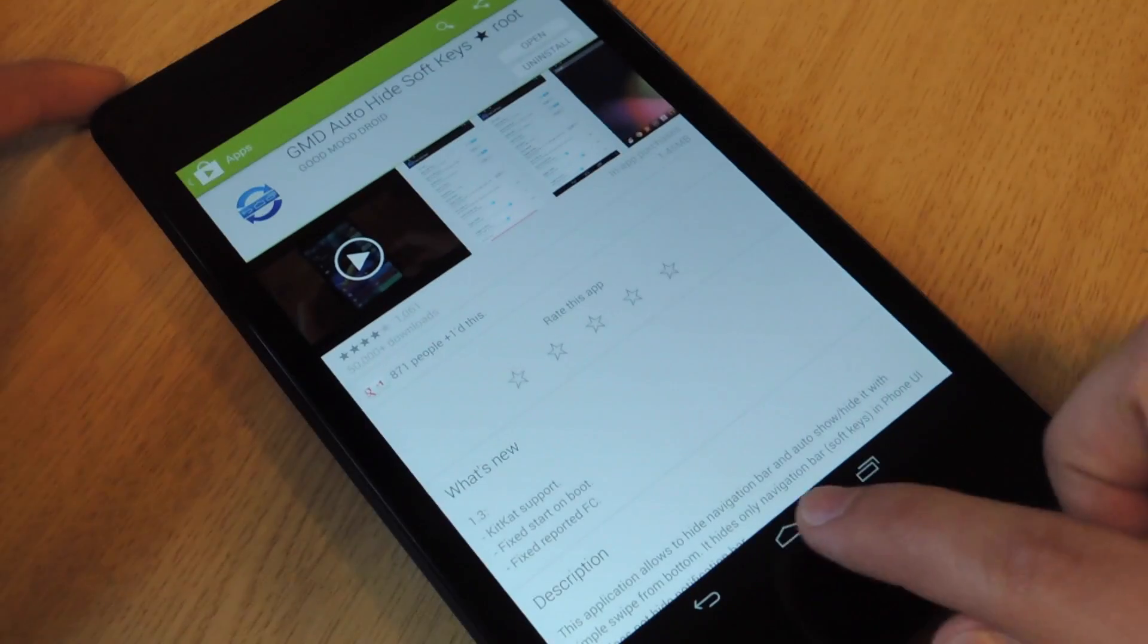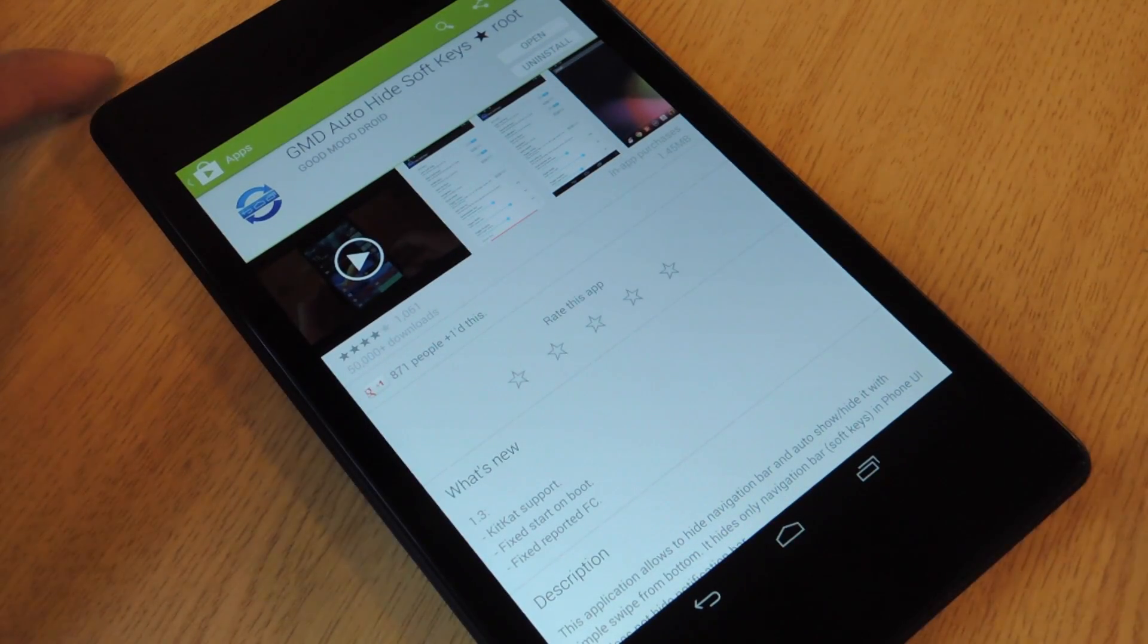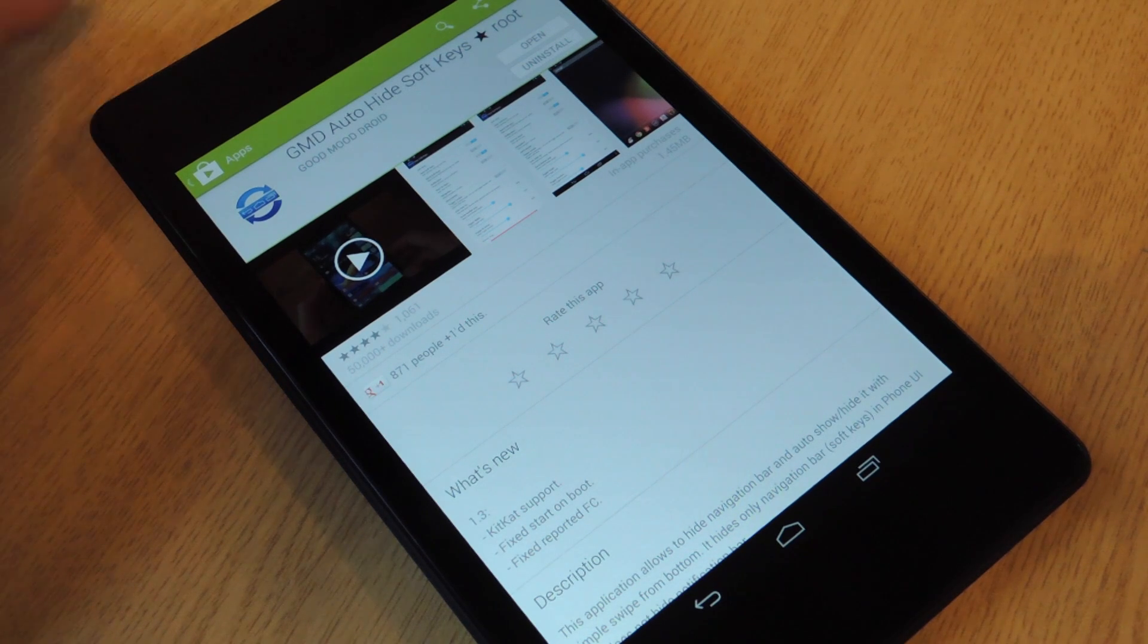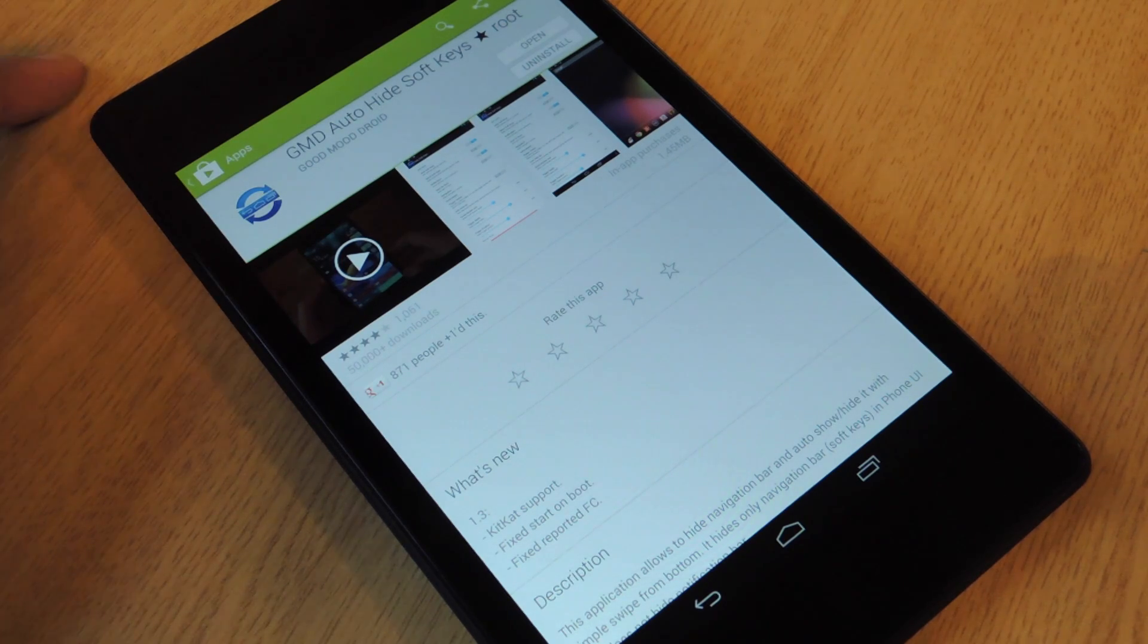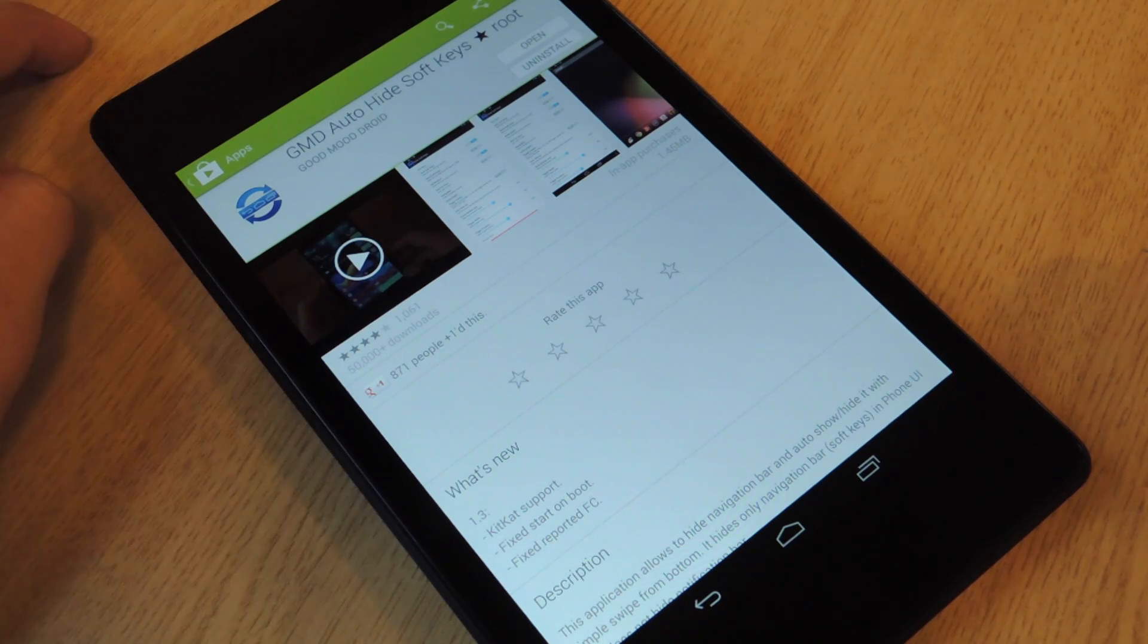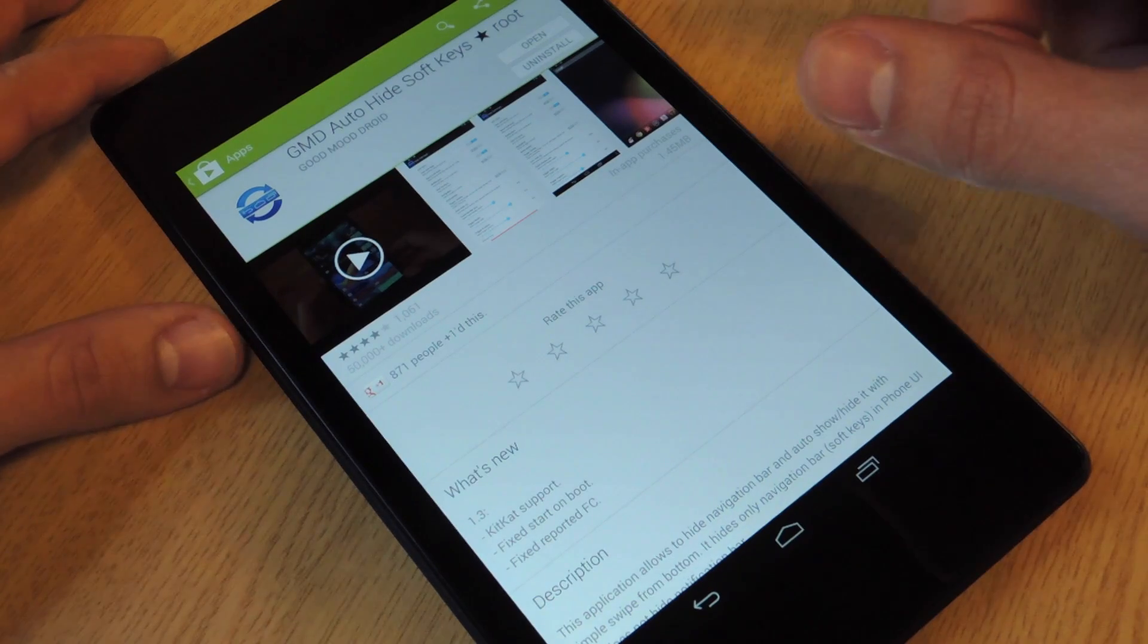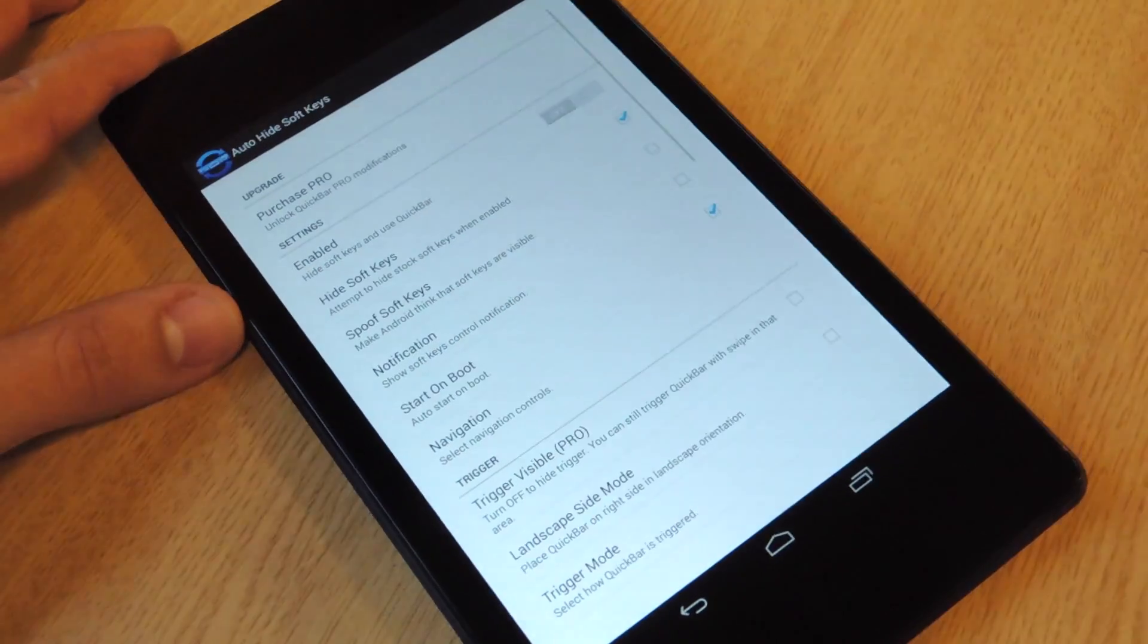Let's get rid of these pesky soft keys down here. Go into the Google Play Store and search GMD auto-hide soft keys, and you'll see there'll be a star and it says root. So you're going to download that. I've already downloaded it. Let's open it up.